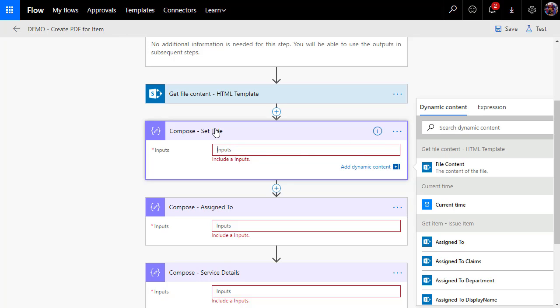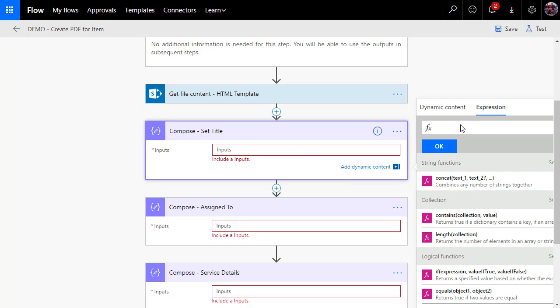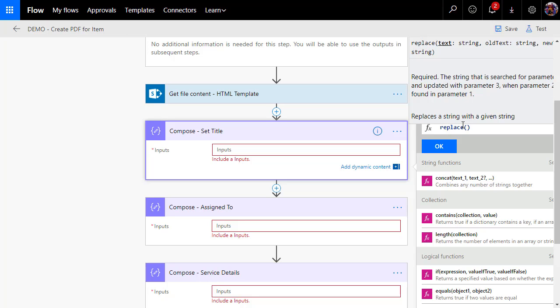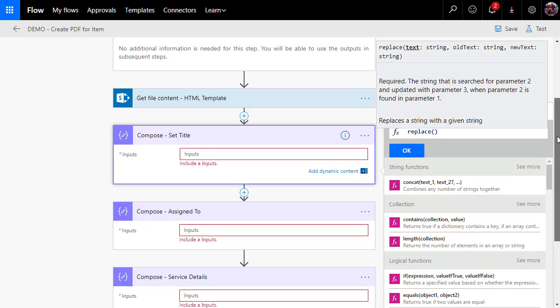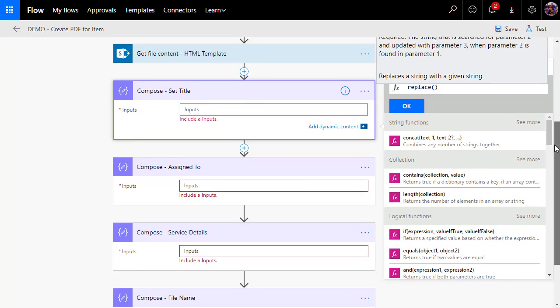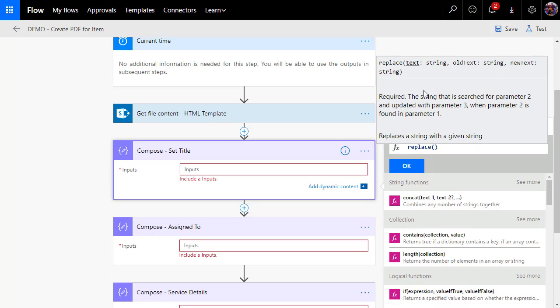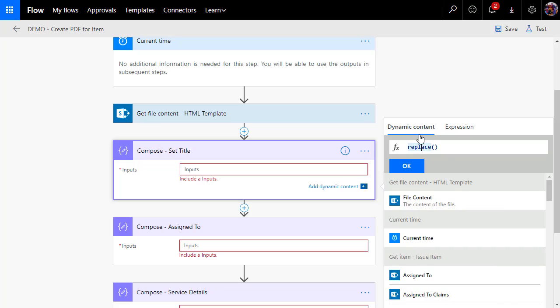Now the next thing I have to do is set up a couple of compose actions because I'm going to pull the contents of that file into those compose actions and then produce an HTML file as an output. Each of these compose actions is going to do a separate replacement. You could do all of this in one step, but I find it's a lot easier to troubleshoot your flow if you do it in incremental steps. So the first thing we're going to do is create an expression, and the expression is going to be a replace.